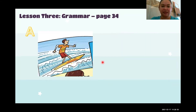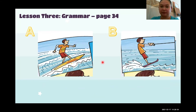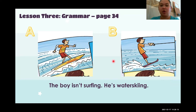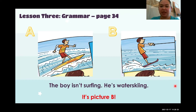Look at picture A — look at the boy — and picture B — look at the boy. The sentence is: 'The boy isn't surfing. He's water skiing.' Is it picture A or picture B? The answer is picture B. He's water skiing.